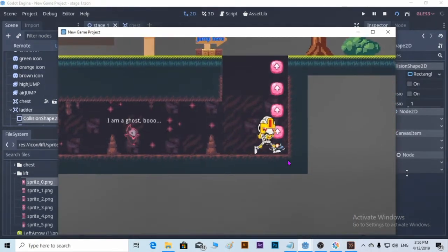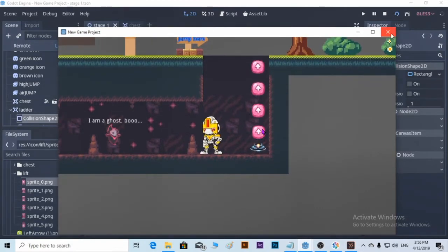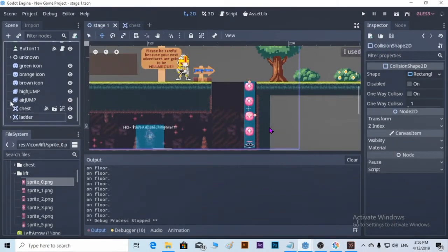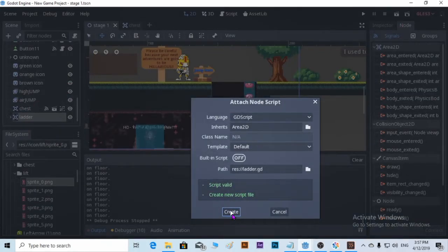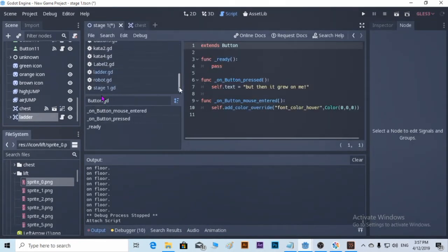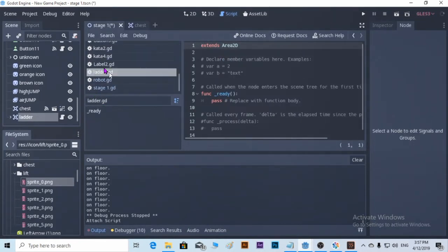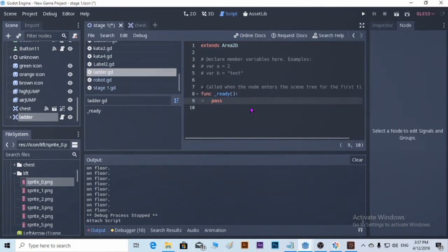We didn't put the interaction with the hero yet. So now we are going to do that. For the letter, create a node script — we're going to create one. Let's delete it first.